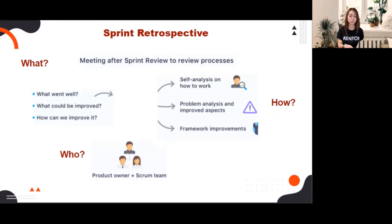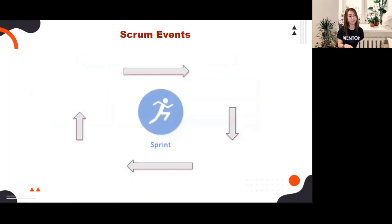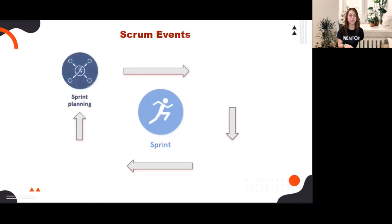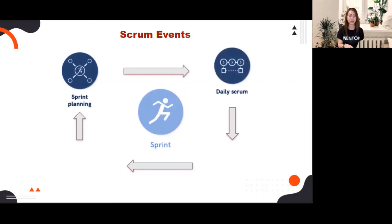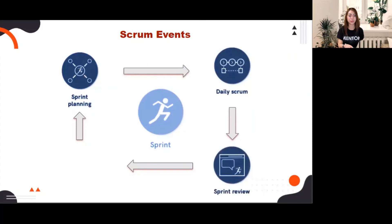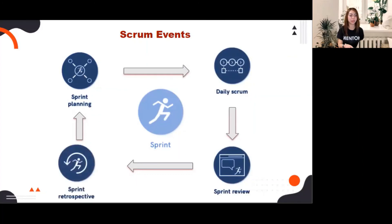For a two-week sprint, we do a one-hour retro. Now let's wrap up. The four formal events within the sprint to inspect and adapt are: first, sprint planning; second, daily scrum; third, sprint review; and lastly, the sprint retrospective.